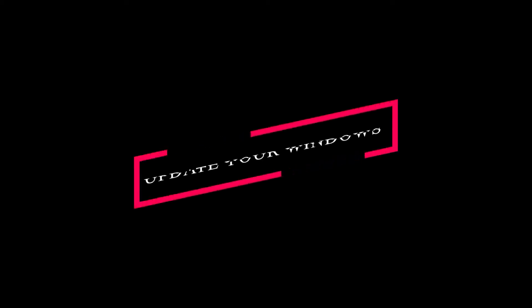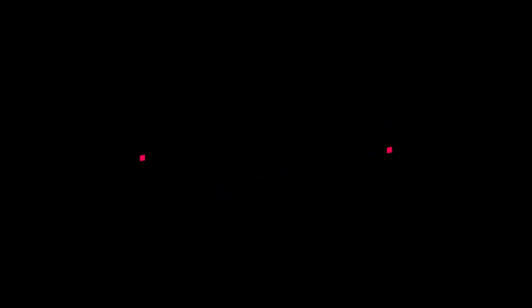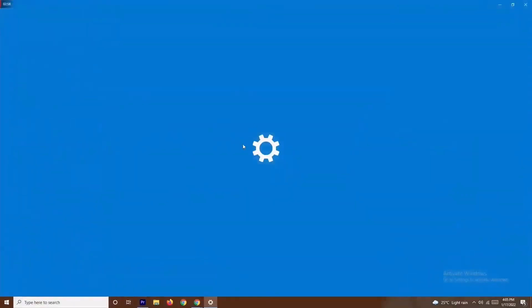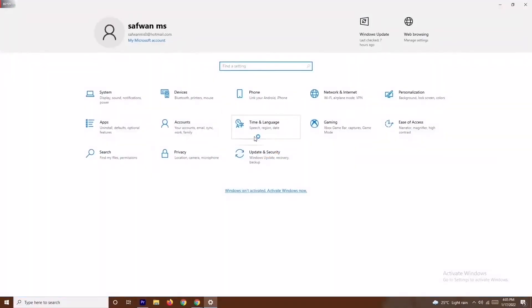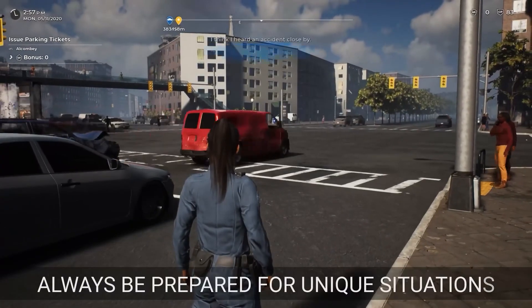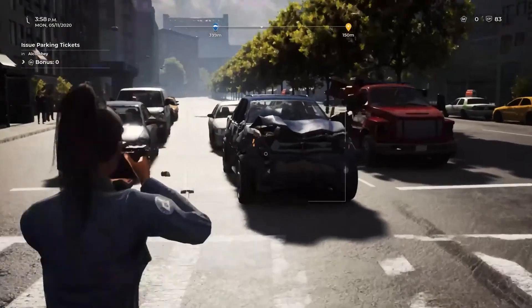If the issue is still not fixed, the last solution is to update your Windows. Navigate to Settings, go to Windows Update, and update your Windows from there. By trying out all these steps, the issue should most probably be resolved. These are the basic steps to follow when you're having a stuck on loading screen issue.